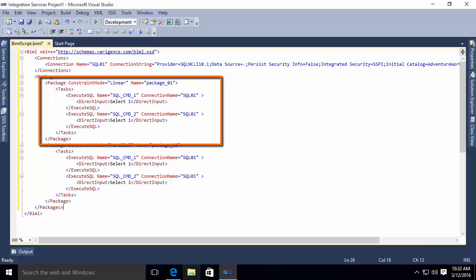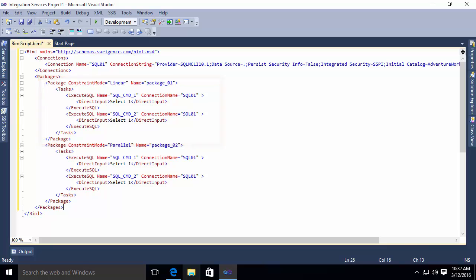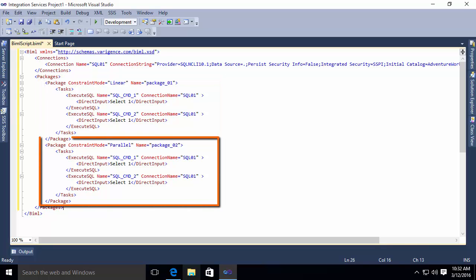In the second package, I do essentially the same thing. But here, you'll notice my constraint mode is parallel. In other words, I'm specifying that these tasks can occur in parallel rather than in a linear fashion.